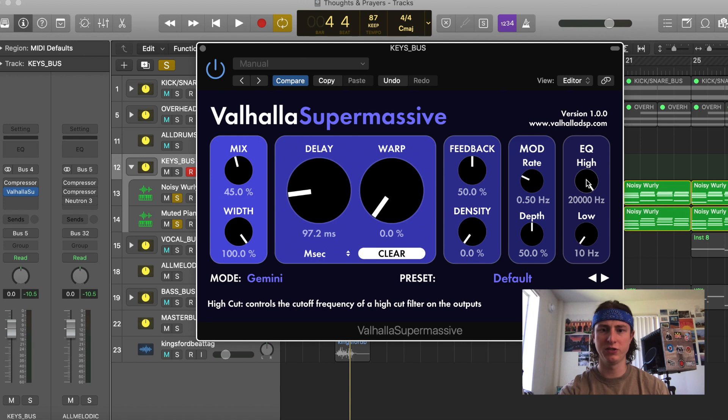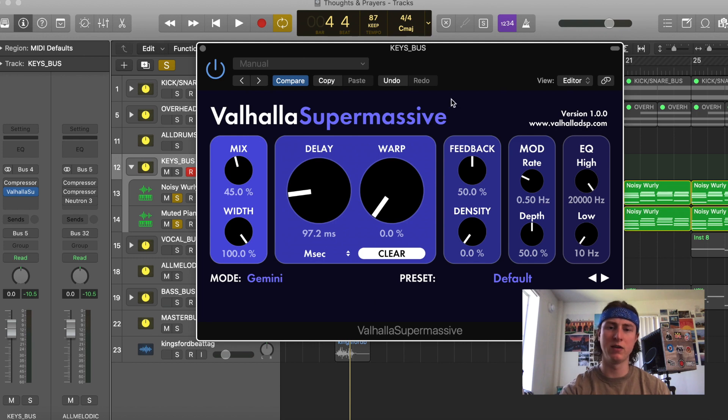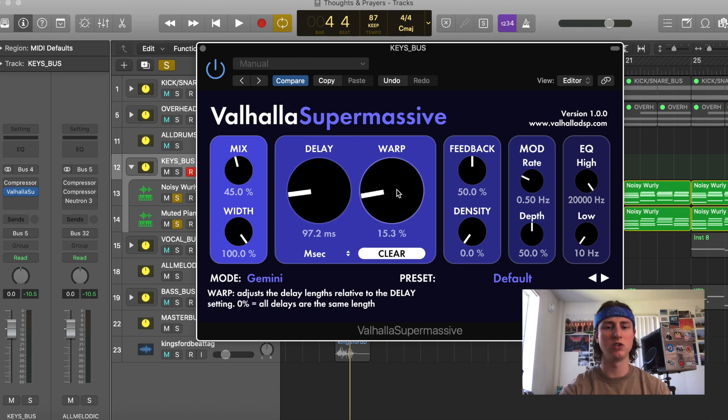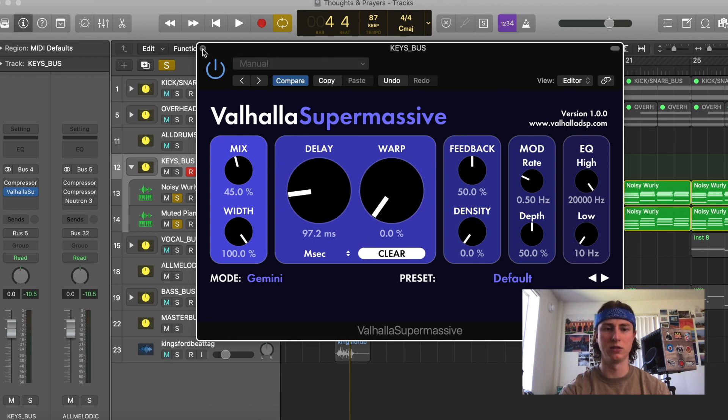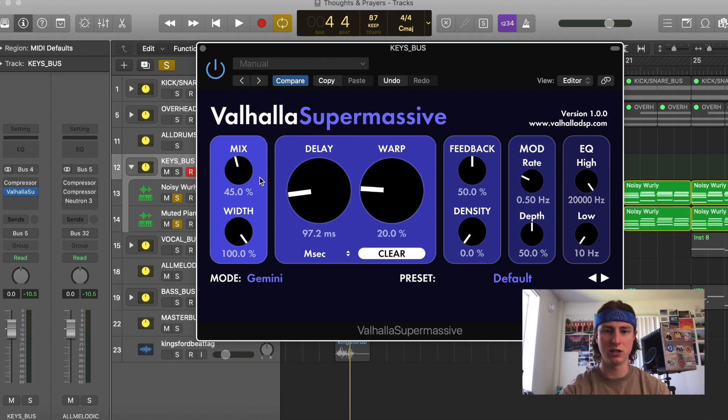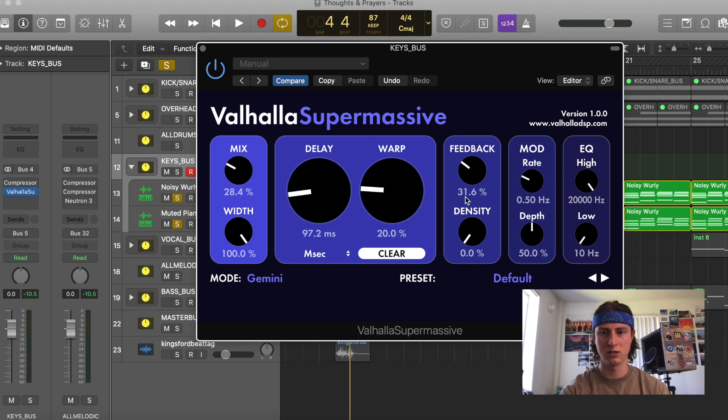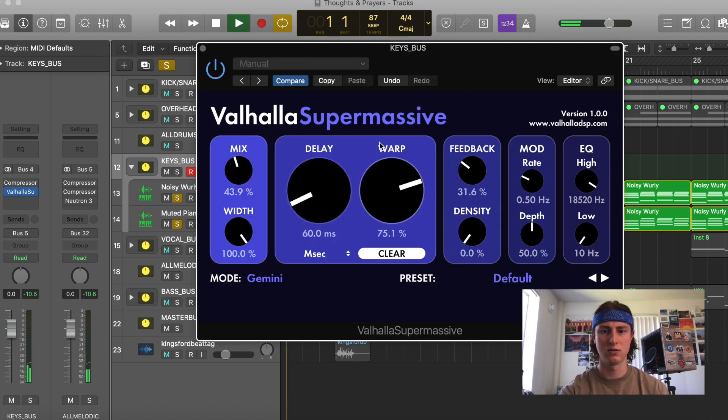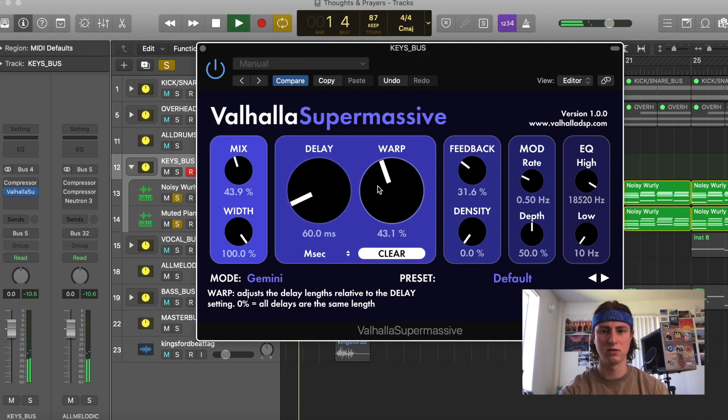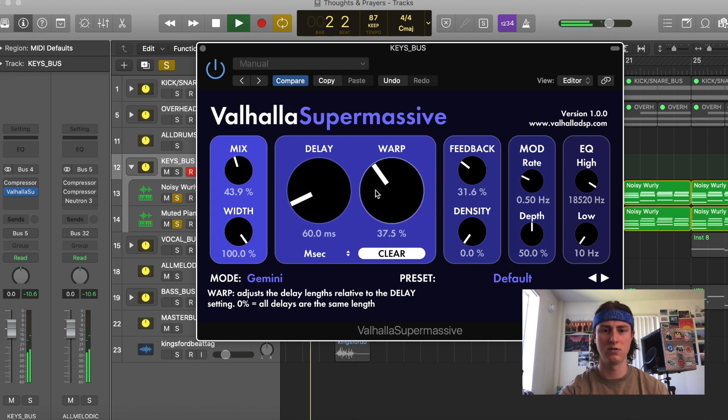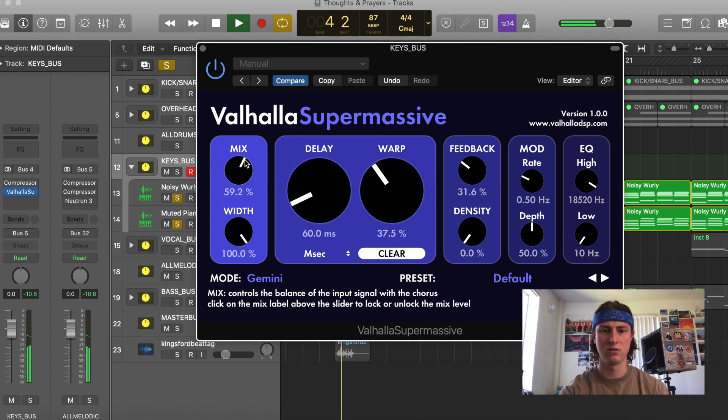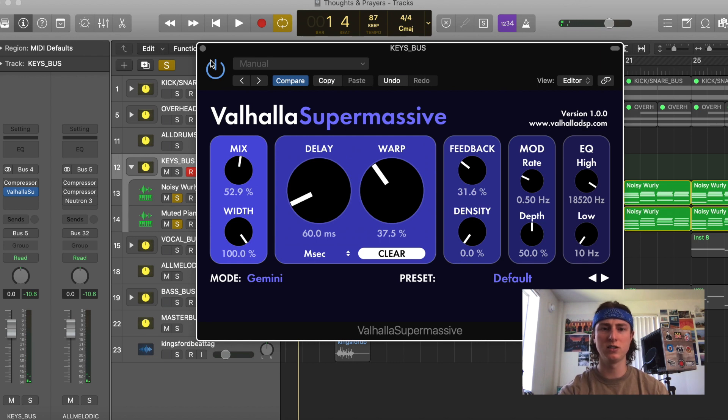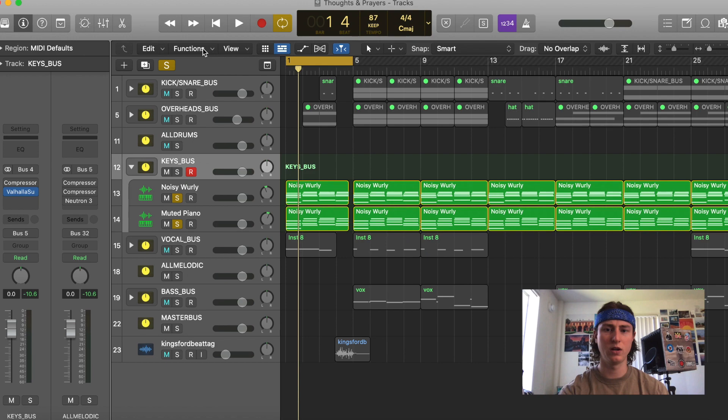One feature of this reverb that I really like is the warp knob, which gives it this unique vibrato on the reverb signal. So we're just going to adjust these settings just a little bit. See what it sounds like now. Give it that tone. So I recommend trying this out on keys, synths, and definitely vocals too.